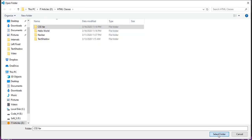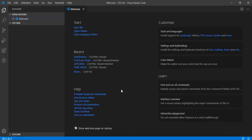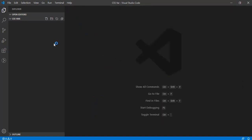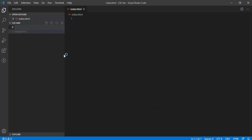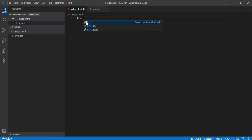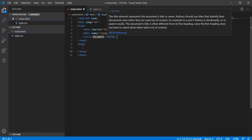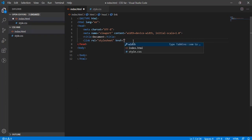Variables are declared in a programming language so that we can use the same variable at multiple places. If it's a hard-coded value that we are not changing, the benefit of creating variables is that we declare the variable at one place and use it at multiple places — so we're not repeating the value again and again, just the variable name. If we need to change the value, we change it where it's declared, and all usages are updated accordingly.